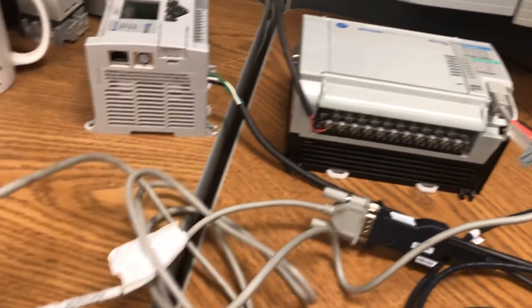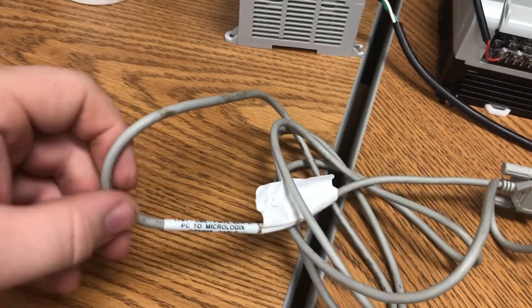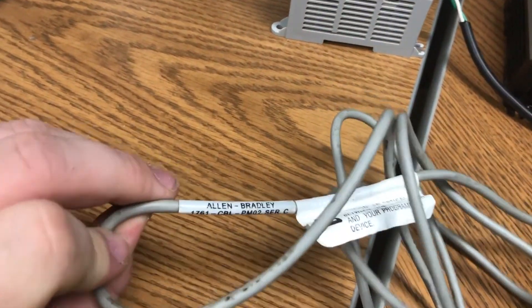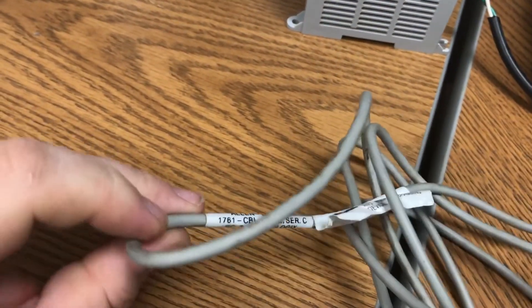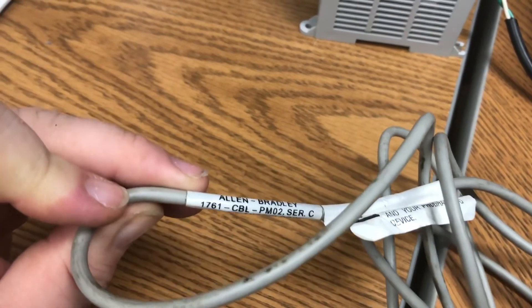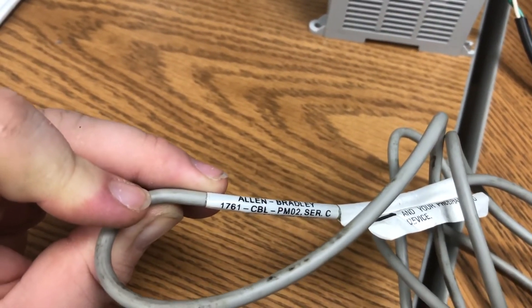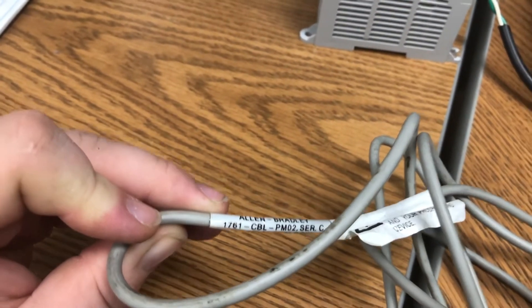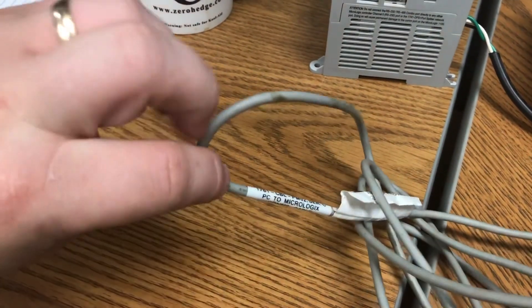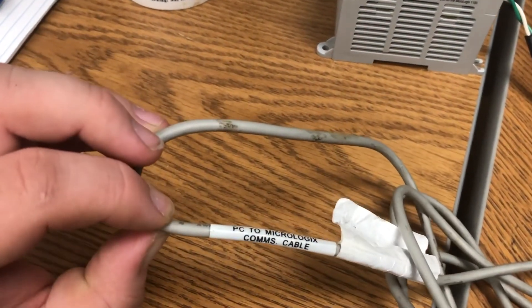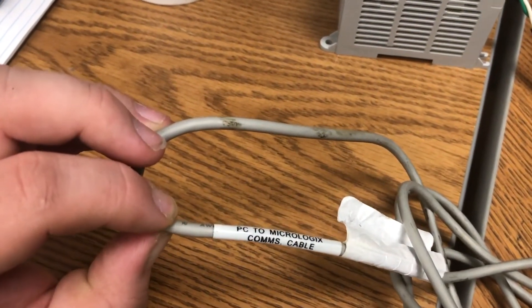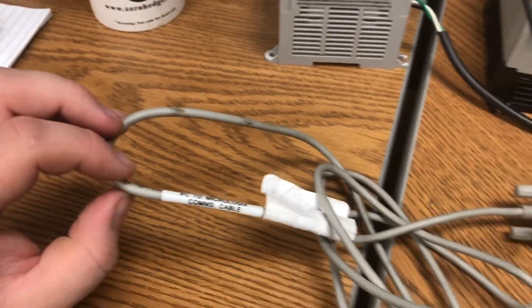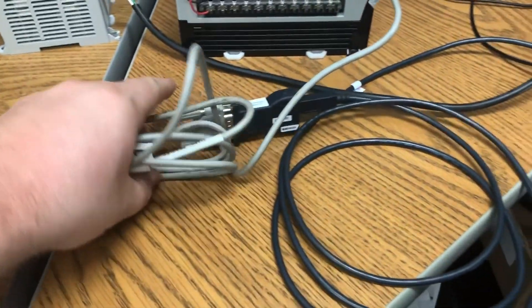So you're going to need this cable for a Micro. Allen Bradley 1761-CBL-PM02. This one happens to be Series C. It says right on it PC to Micro Logix COM cable. You do need this cable.